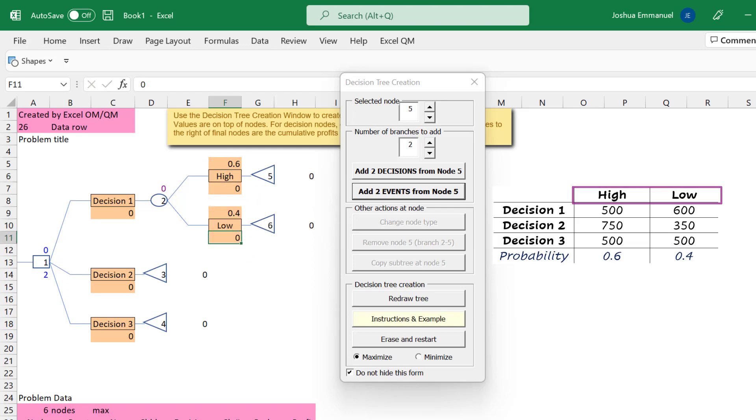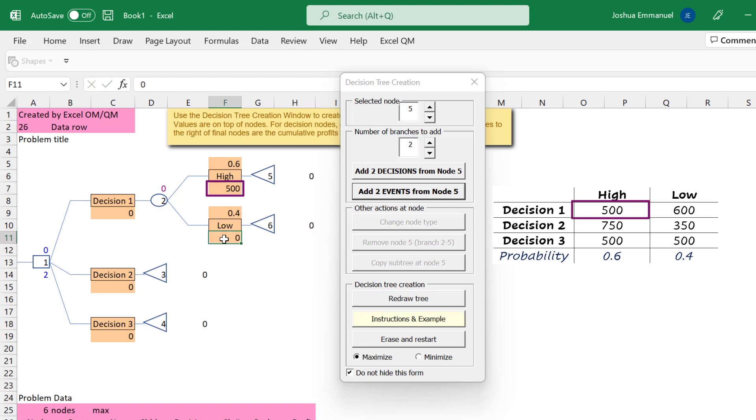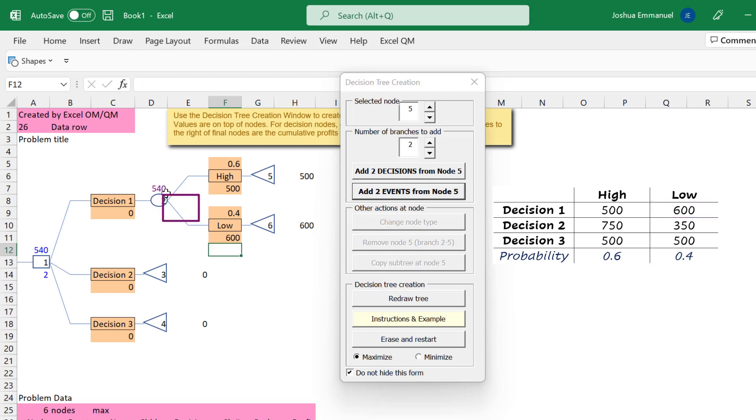Typically, we enter payoffs at the end of the terminal node here, but not in this program. In this program, we will only be entering payoffs in the shaded cells beneath the branch descriptions. The probabilities go on top of the descriptions. So, 500 for High and 600 for Low. You can see here that the expected value is automatically calculated.